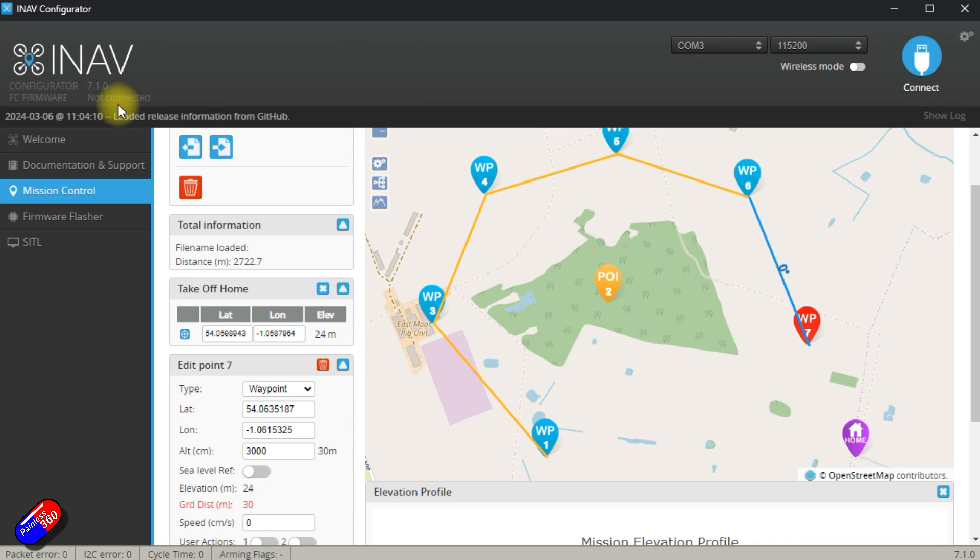So we can save this onto the computer to play with later. But let's plug in a flight controller and load a mission onto it, ready to take the field to fly.